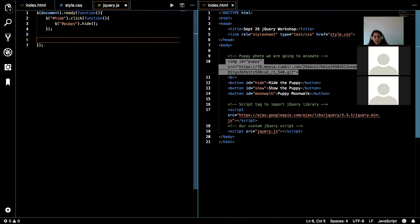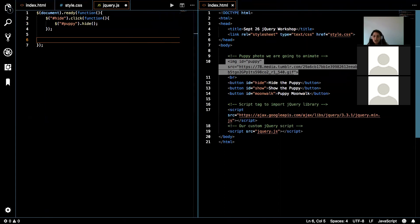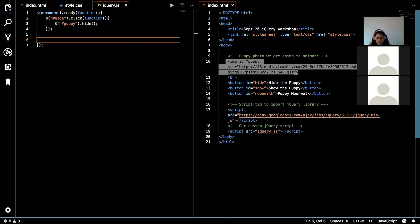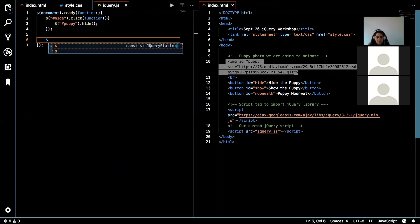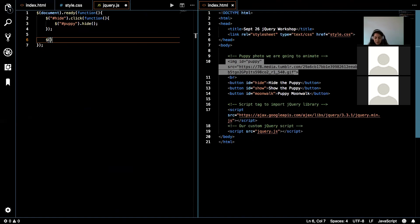So the function to show something is dot show. So could someone tell me what I need to write in order to have that show button make the puppy appear? What do we start off with? You want to do it like the last one, right? Dollar sign. So we start off with the dollar sign, and what are we putting inside of those parentheses? Quote, hashtag, show. Perfect.